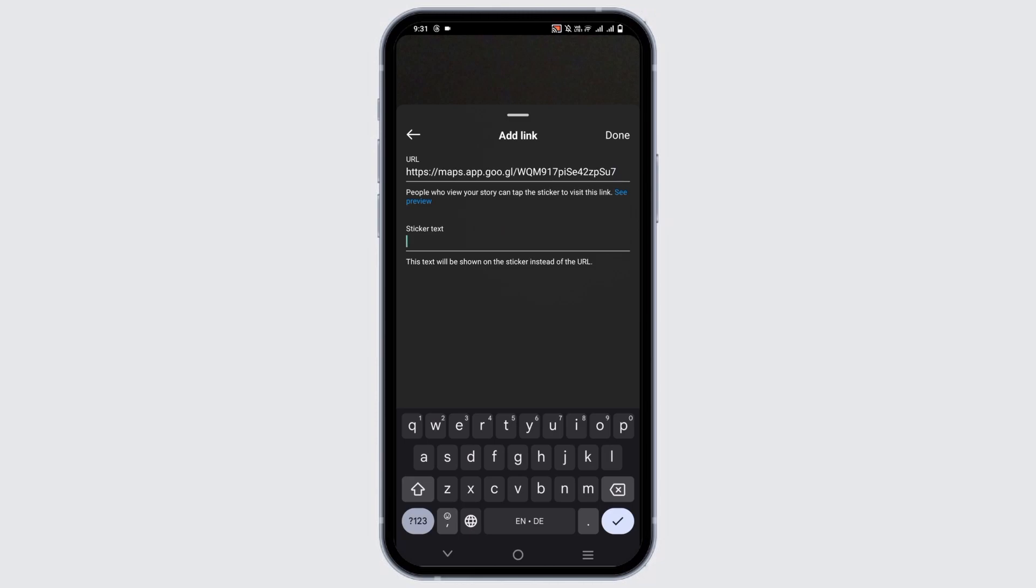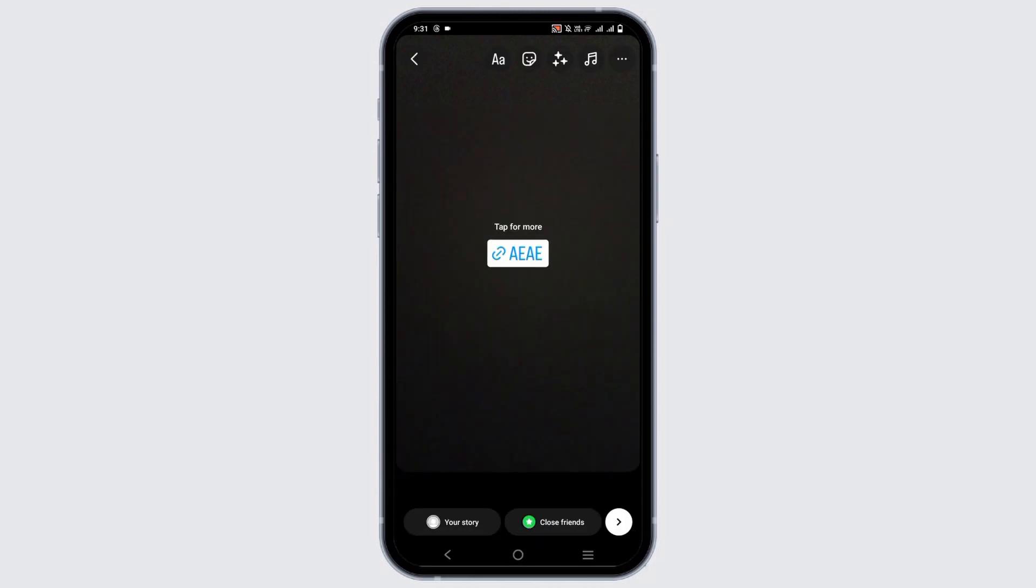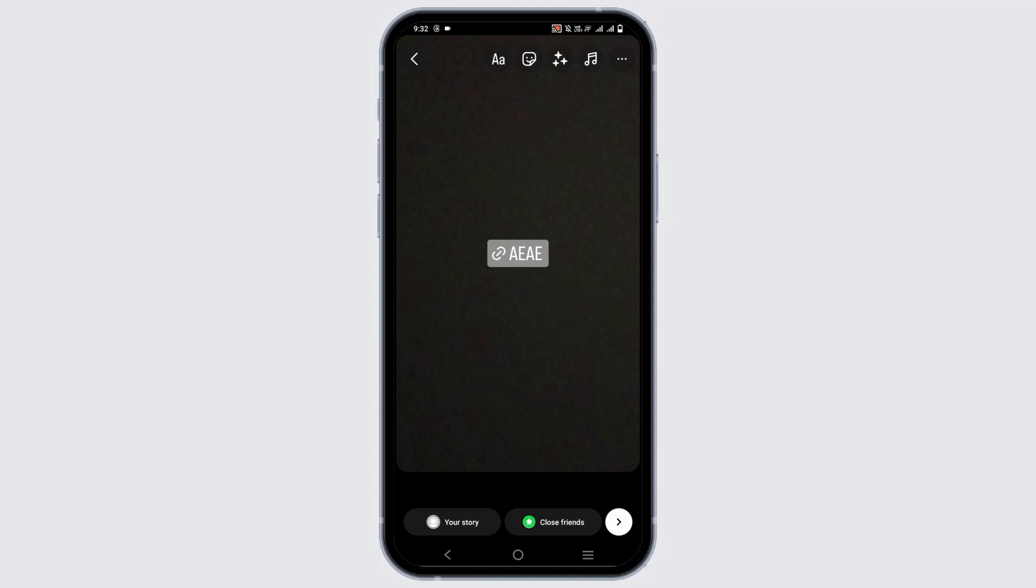After that, click or customize the text and have a text as a link on your story. Make sure to share the same post in the story and you're good to go. So, these are the ways by which you can add links to your Instagram post.